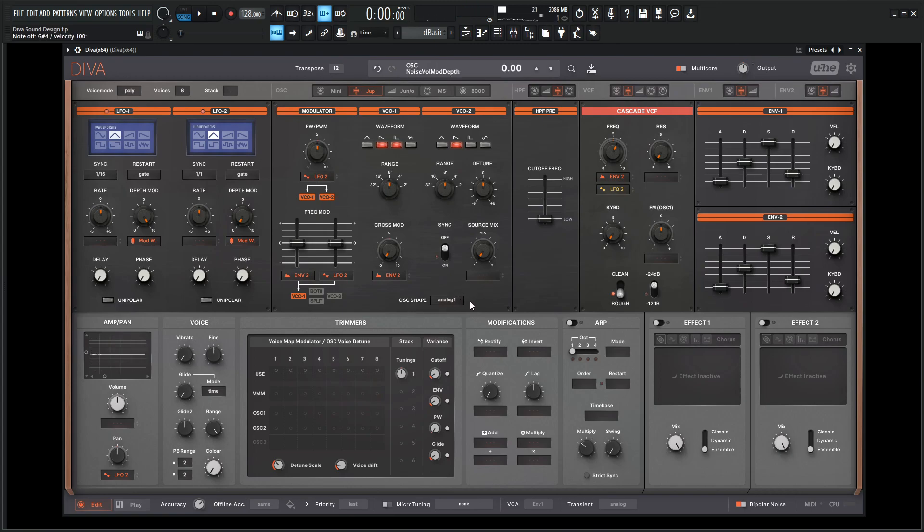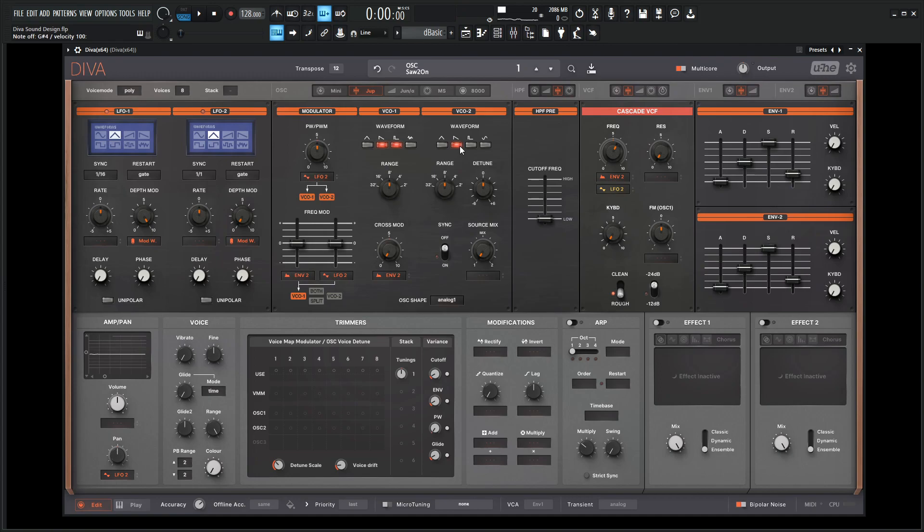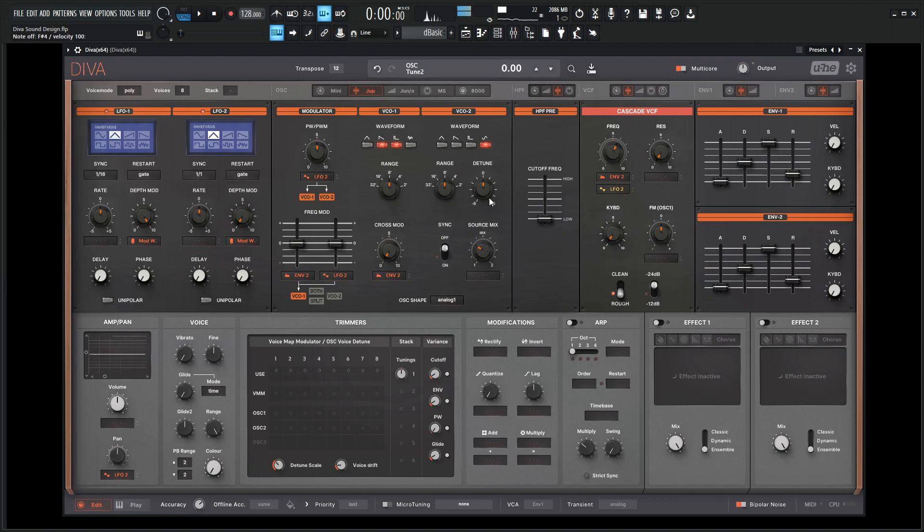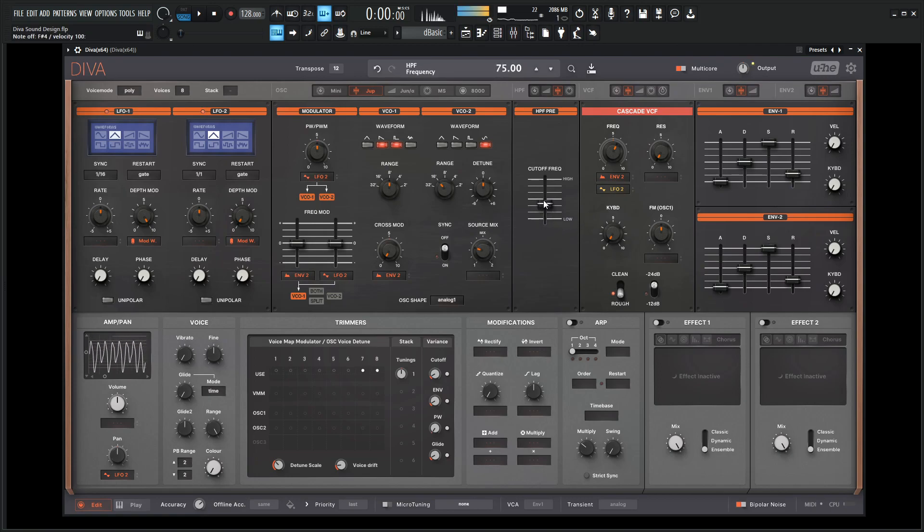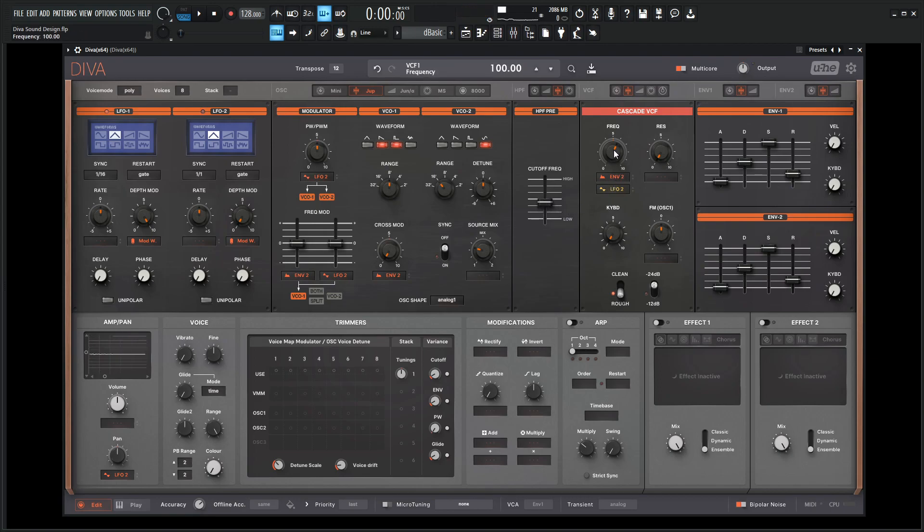So we have something kind of like that. For the second VCO, let's take it off the saw and go to a sine wave and kind of just sneak this in a little bit and drop this also down one octave and do some nice low cut here.